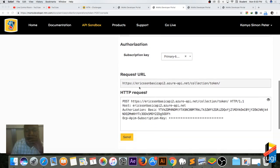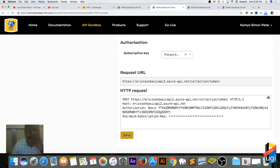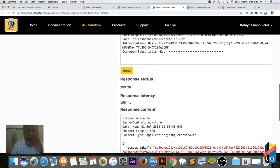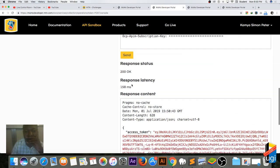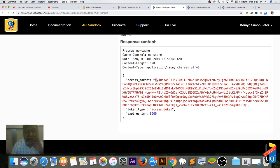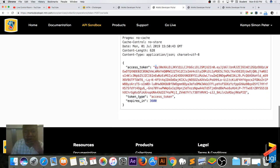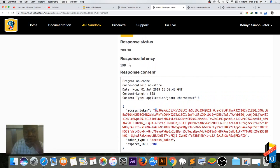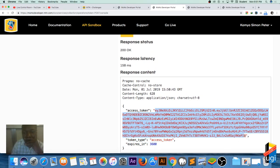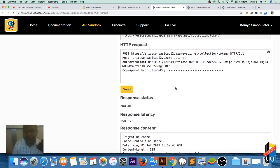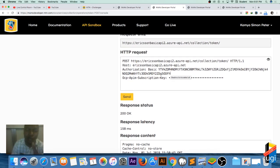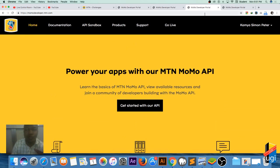I send a request and it responds with the token. If it responds with anything else, you need to rewatch the previous step. Now I copy this token. We are requiring a basic authorization, and now we'll use a bearer token when we come to the request to pay.